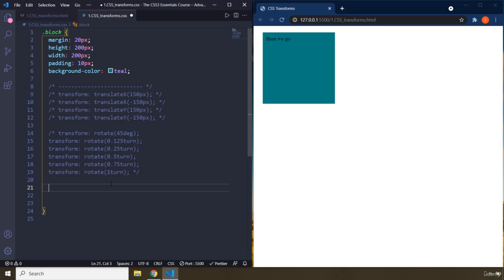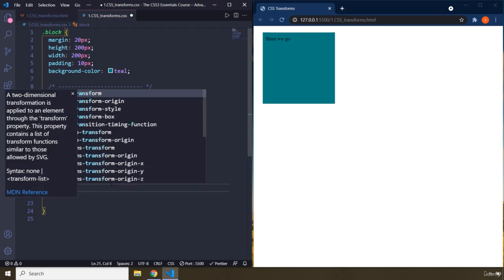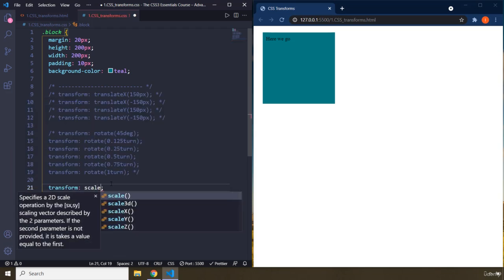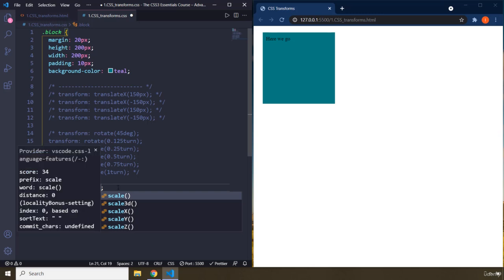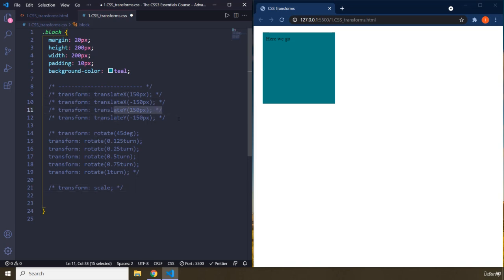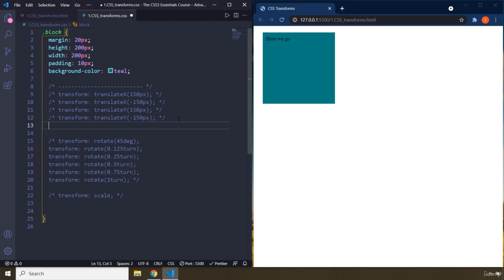So I'm going to say transform scale. If you just say scale, it's going to be in x and y-axis. And I just remembered something that I'm just going to comment this one out.